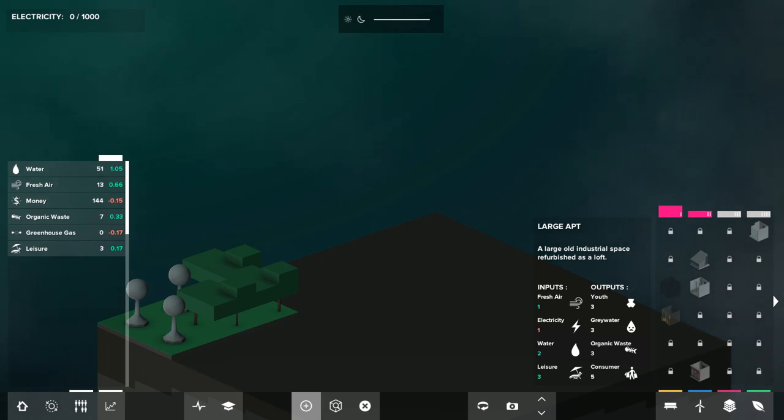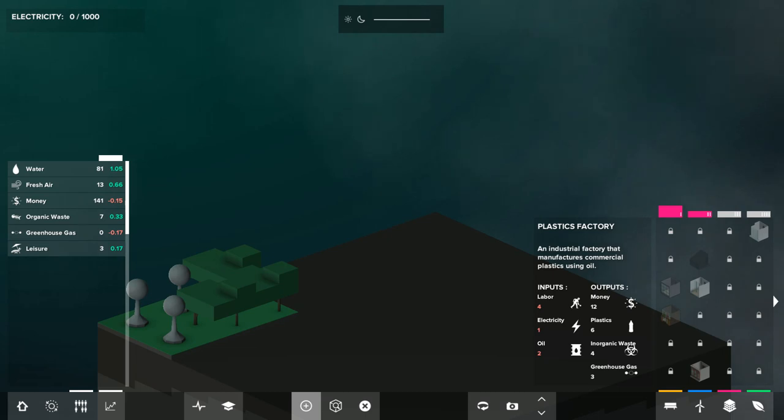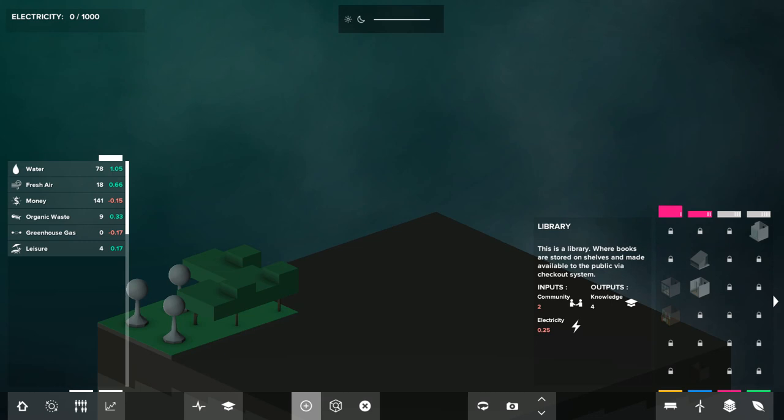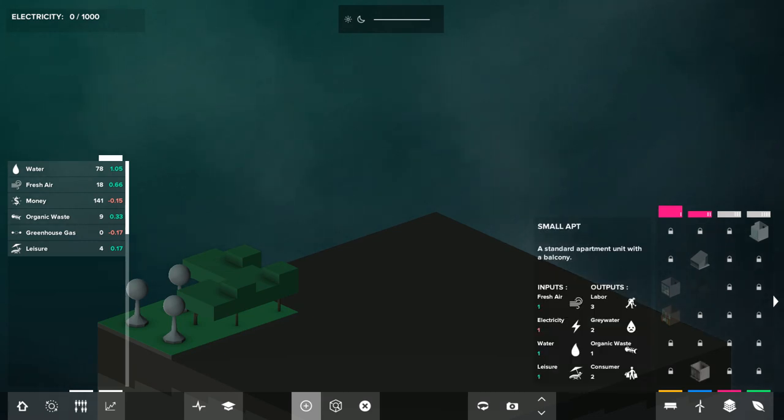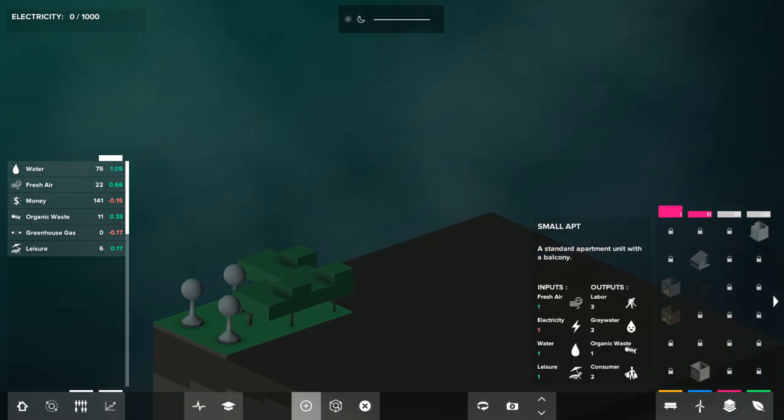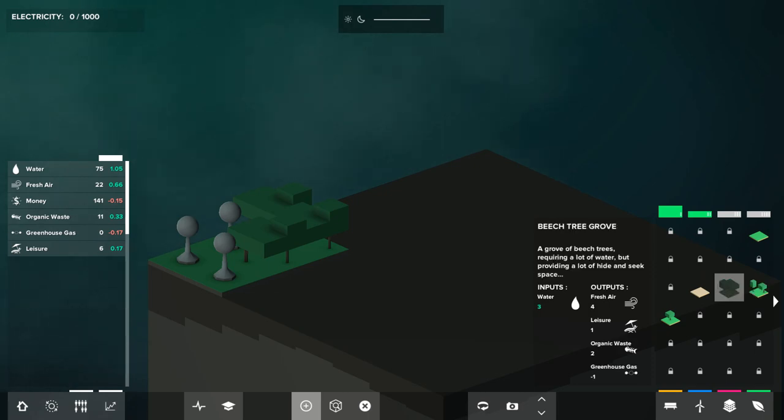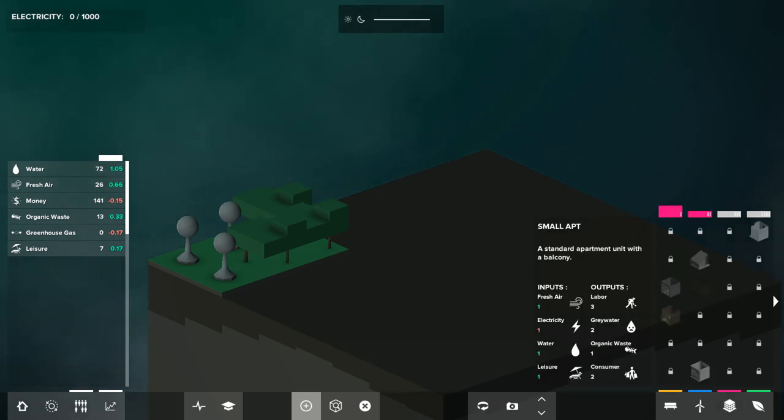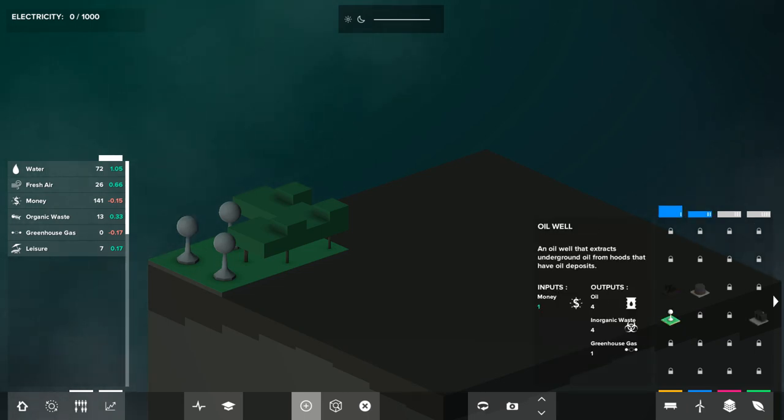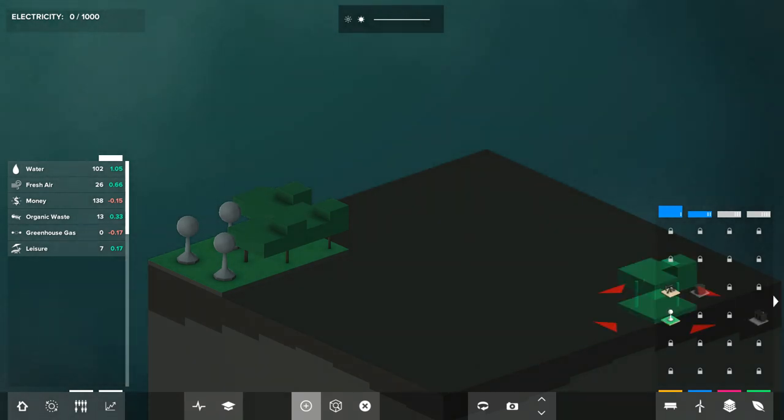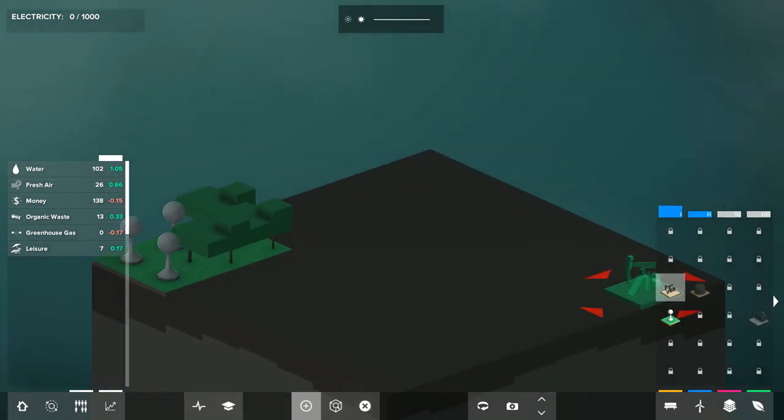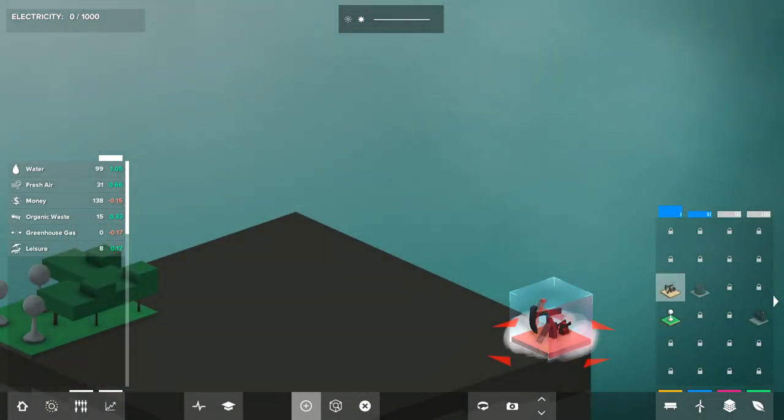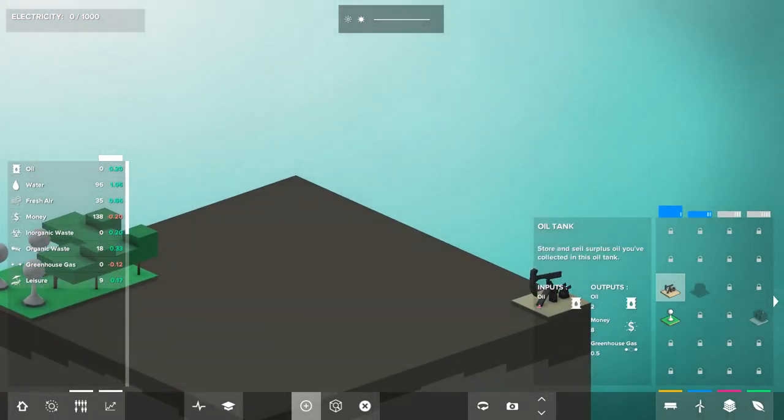Maybe I need to start off by finding ways to produce money. I need the labor, which will be the small apartments. Okay, this produces fresh air. Why can I not do the—oh, I need electricity. Is there not any other way to produce electricity apart from the oil? Apparently not.